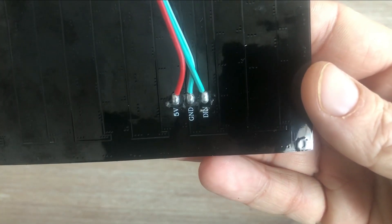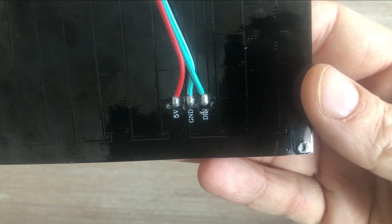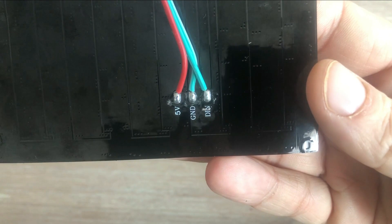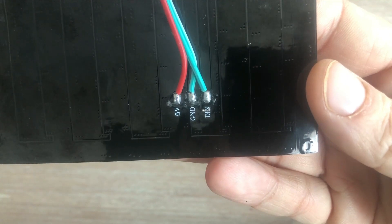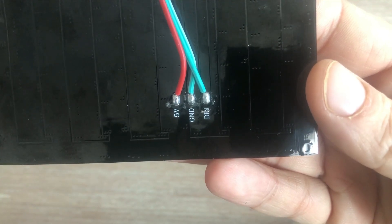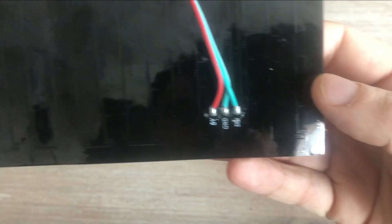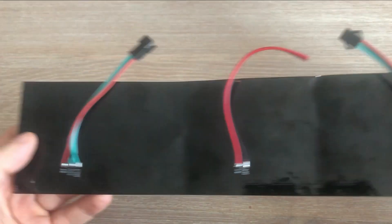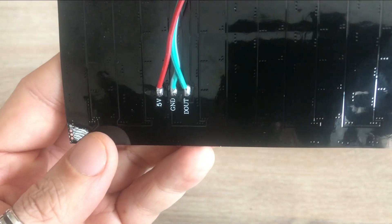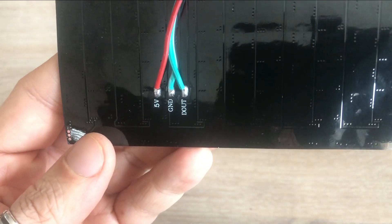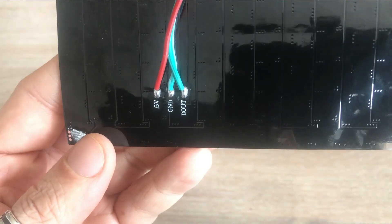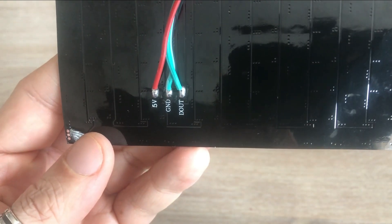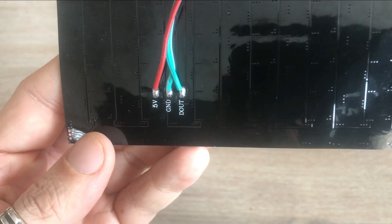First you have connections that will go to the microcontroller: 5 volts and ground and also data in connection. If you would like to connect subsequent matrices you'd use these connection cables - again 5 volts and ground and then data out connection.